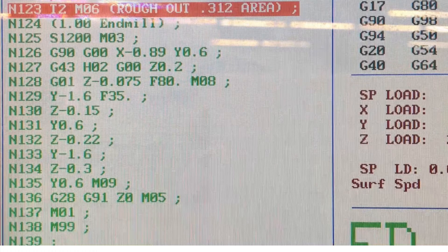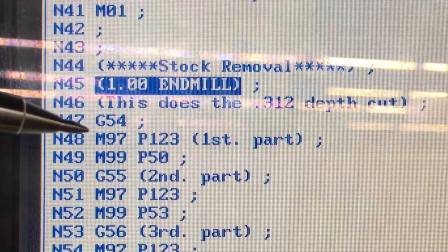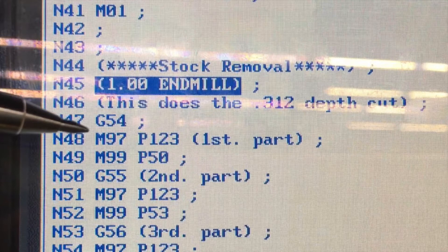As you can see in this slide, it jumped down to line N123, and it's going to do the program that I wrote. Then it's going to wrap back up home, and you need an M99 to bring it back to continue at the next part.